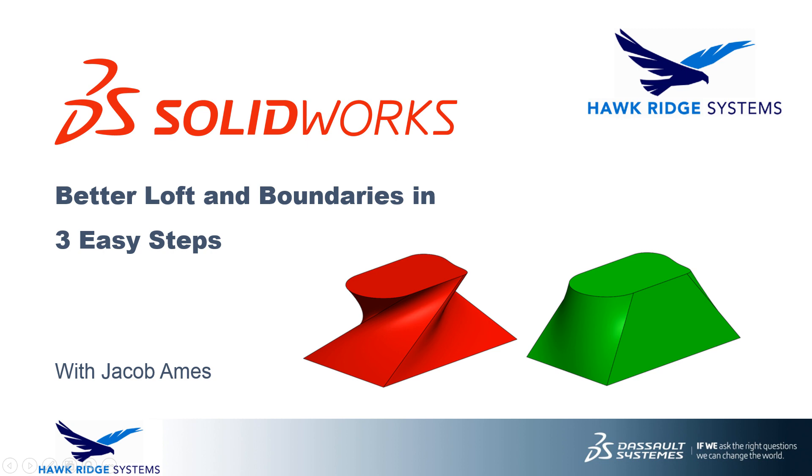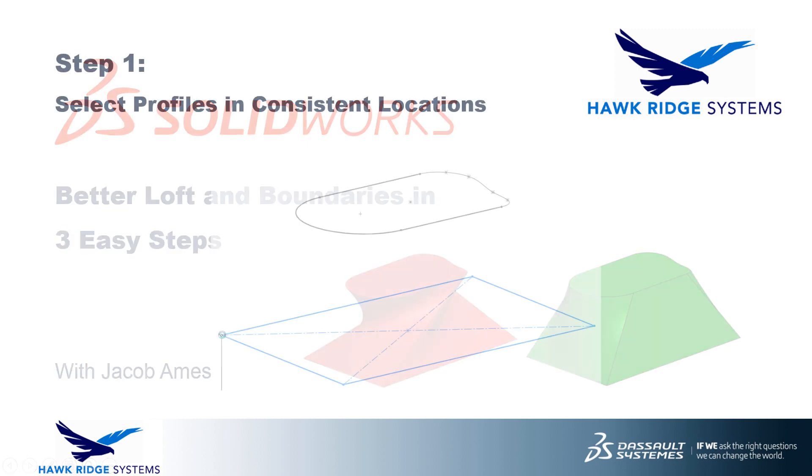Known for being two of the more complex features in the program, loft and boundary features often require precise selections and careful sketch management for the most accurate and attractive results. In this video, we'll be covering three simple strategies that you can use to take your loft and boundary features to the next level while avoiding errors and bad geometry. So let's get right into it with step number one.